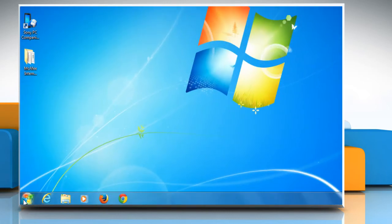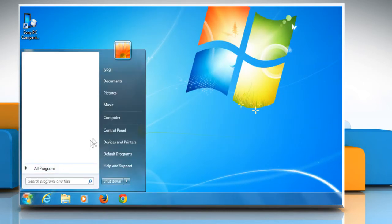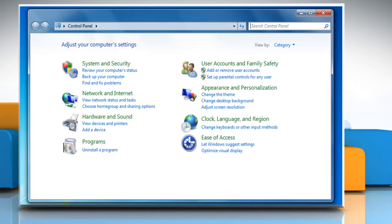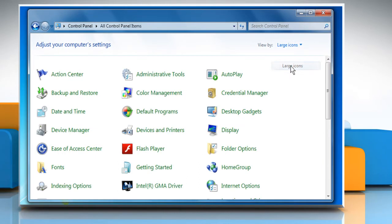Go to Start and then click to open Control Panel. Click on View by drop-down menu and then select Large icons.